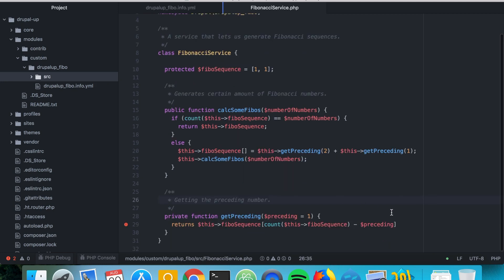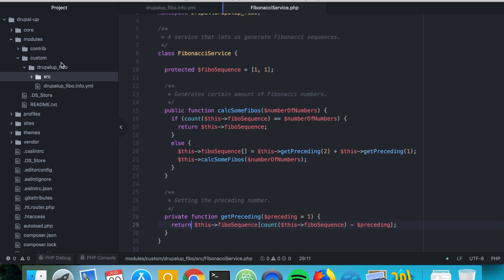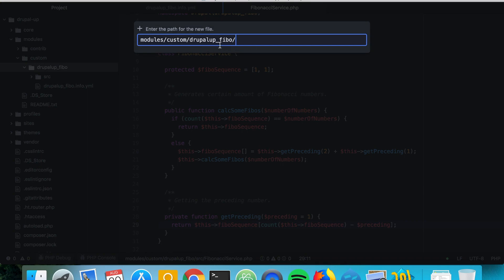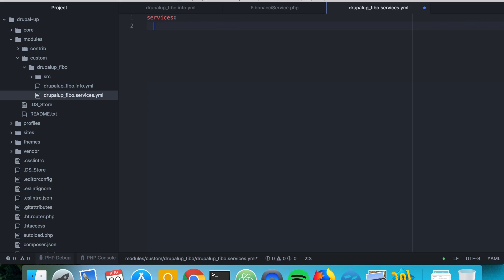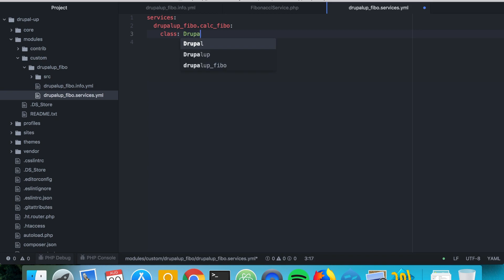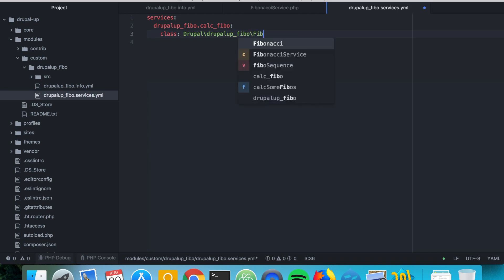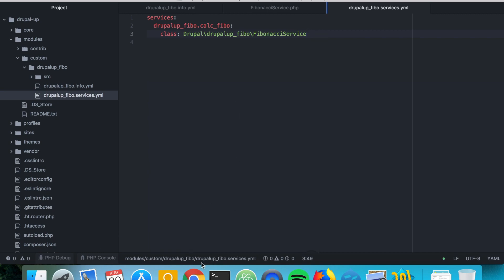The last thing we need is to create a new file called {module_name}.services.yaml. In it we define our service: drupal_fibo.fibonacci_service, and set the class to Drupal\{module}\FibonacciService.